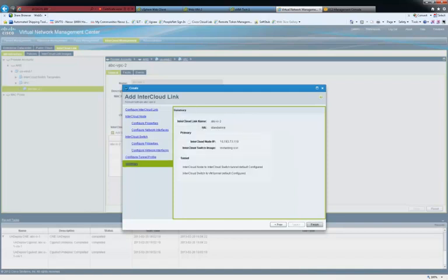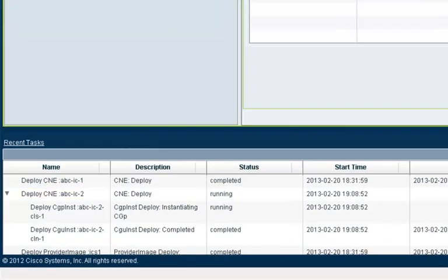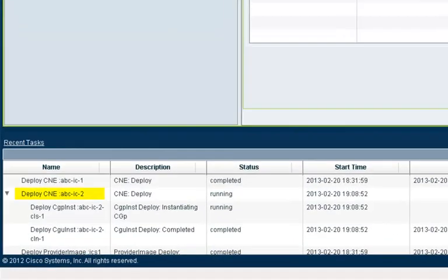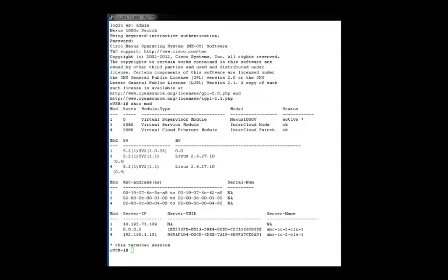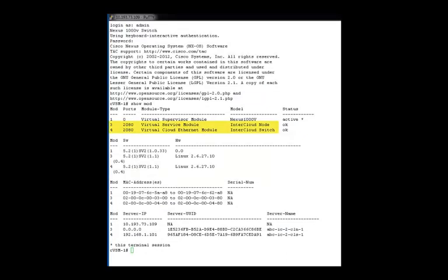the InterCloud link, and InterCloud Virtual Private Cloud. The task bar on the bottom shows ABC IC2 as running.